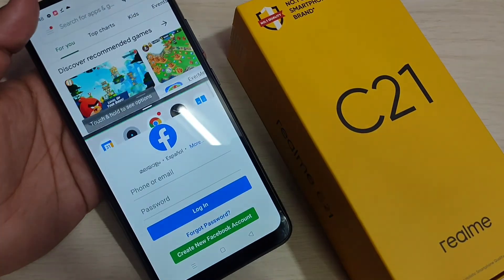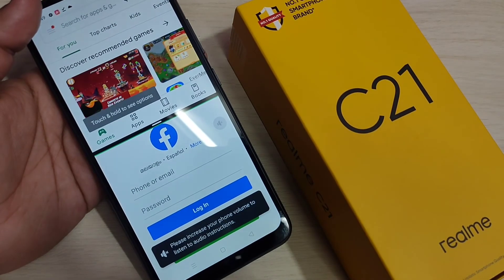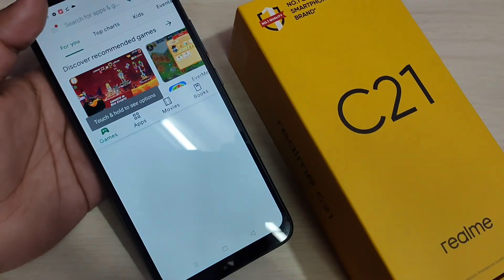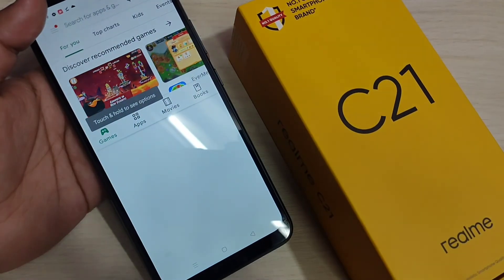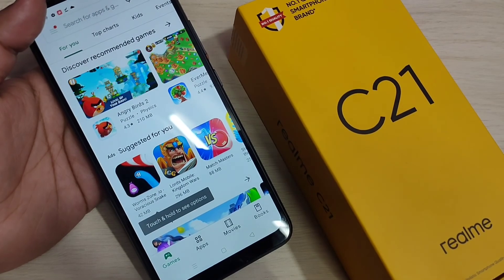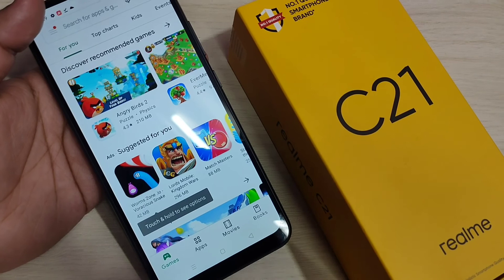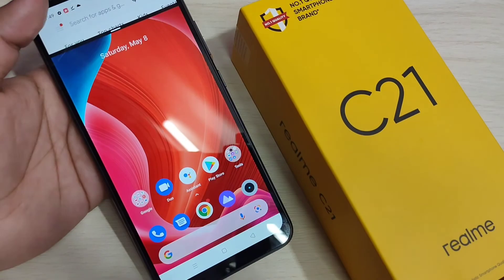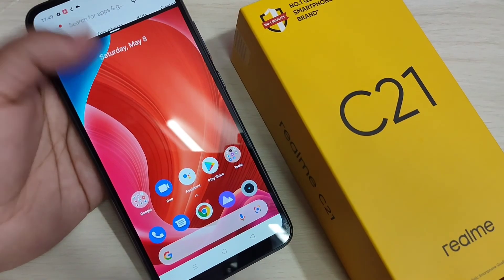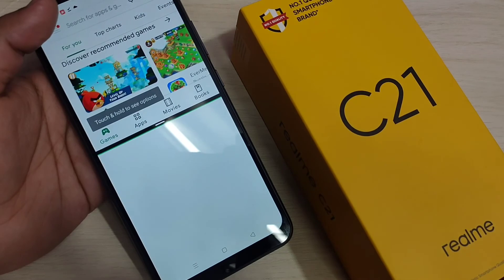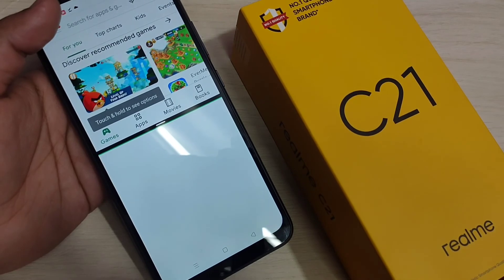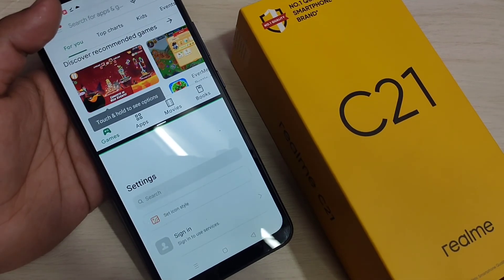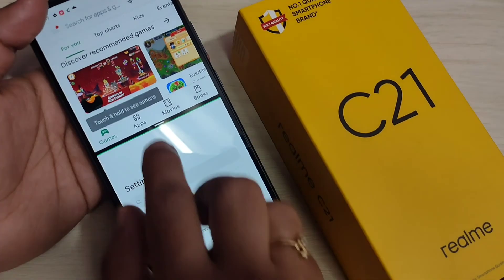The third method to enable the split screen: just open the application that supports split screen and swipe up using three fingers. You can see that the application is now in split screen. So using these three methods you can enable and use split screen mode on this device.